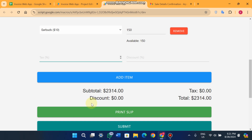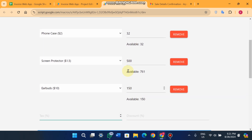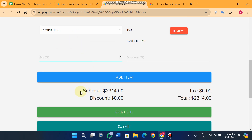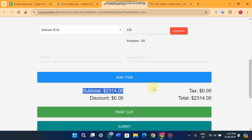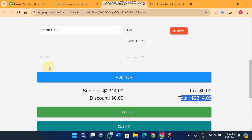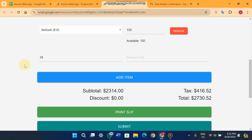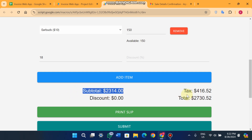There is a tax section — if your country has a tax you can add it here. The work we've done so far: we added our products, the subtotal amount is 2,314 USD. If your country charges 18% tax, just enter 18 and it will add 18% to the subtotal, making the total 2,730 USD. You can see the subtotal, the tax amount, and the final total.